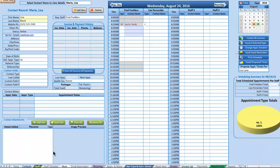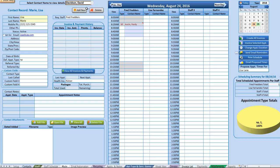Alright, next up we have the main screen. There's a lot going on here, so we'll go through it step by step. On the left side we have our contact information — when any contact is selected, their information will appear and load in the fields below.